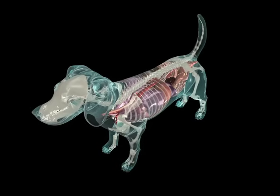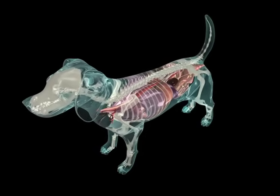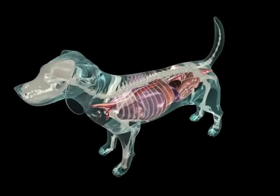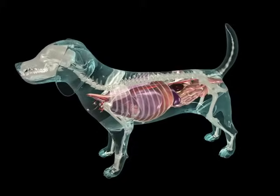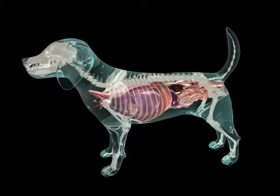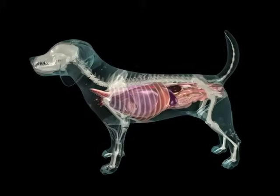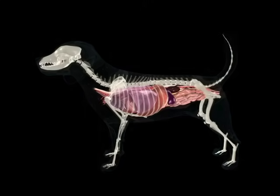To understand the anatomy of the dog's thorax and abdomen, you must be able to envision what lies beneath the skin and the relevant components of the skeleton.